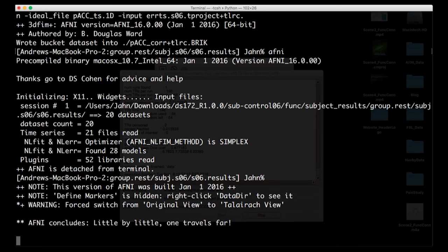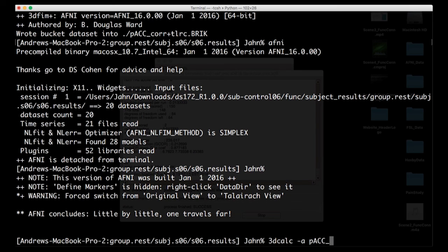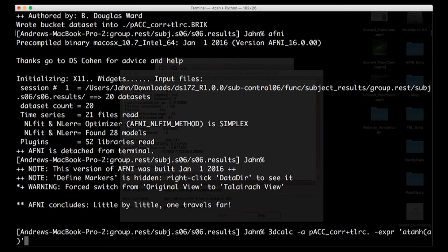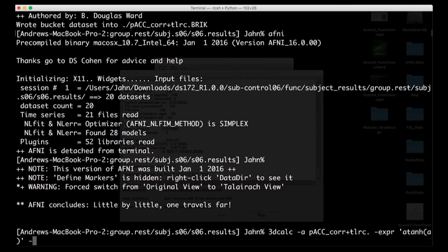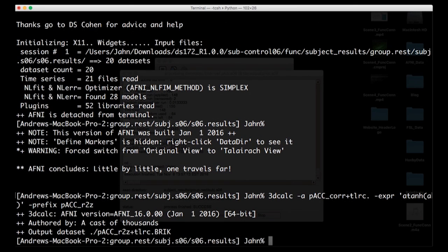So you've done it. You have detected the resting state default mode network. And the last thing I want to have you do as an exercise is then transform that into a Z map or a Z transform. This is called a Fisher's Z transform. I'm using 3Dcalc, which is AFNI's image calculator tool. For my input, it's going to be PCC_cor. And the expression, the mathematical expression is AtanH. And I'm applying that to that data set. So AtanH is the way that you convert Pearson's correlation coefficients to Z scores. Now, notice the reason we do this is because our values are not normally distributed, but these Z values are. And I'll leave it up to you to check that overlay compared to your correlation map and see how those two things match up.